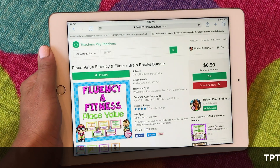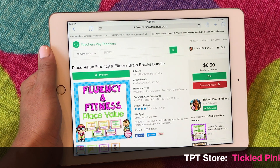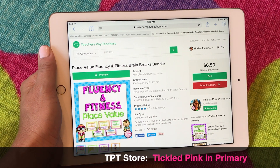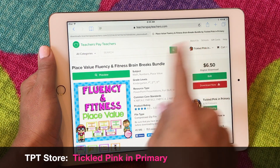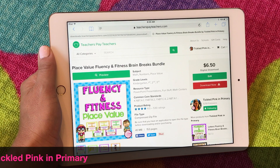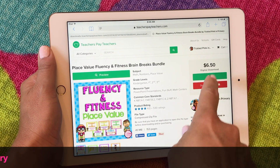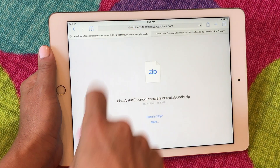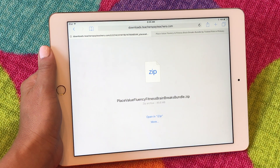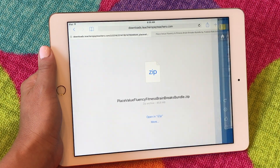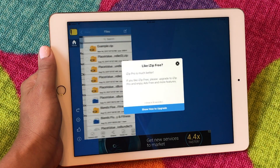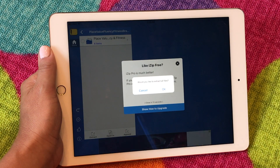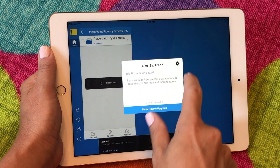So I'm going to go to TPT. We're going to pretend I'm wanting this place value Fluency and Fitness. Once you purchase it, yours would say download — obviously I created it so I can just download now. Once I download, you're going to get a screen that looks like this. So I want to open the place value Fluency and Fitness in iZip, which is going to unzip the folder and extract the files.